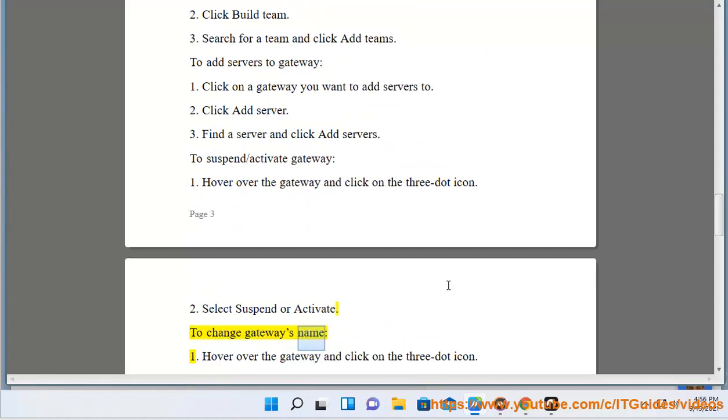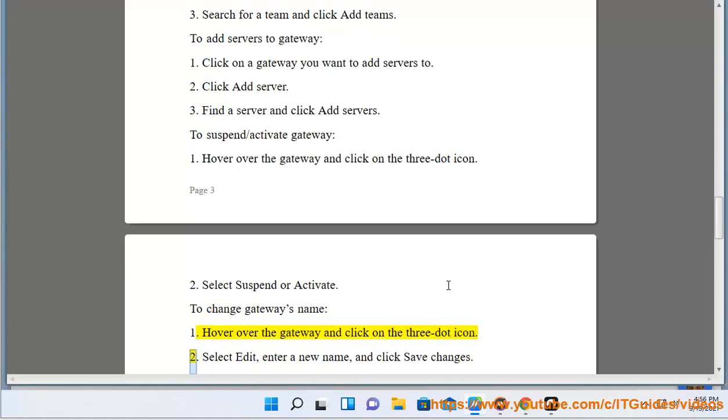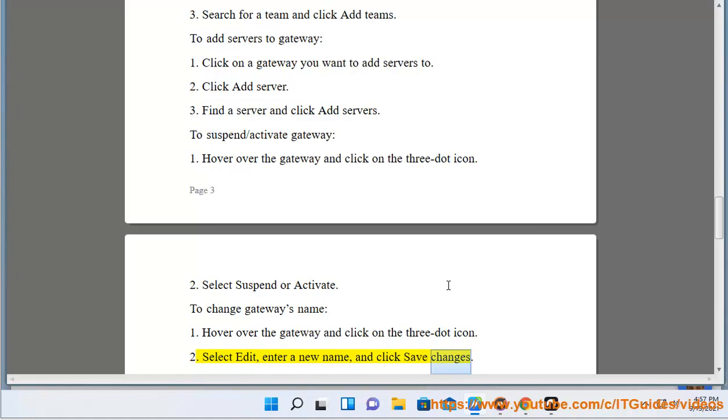To change gateway's name: Hover over the gateway and click on the 3-dot icon. Select Edit, enter a new name, and click Save Changes.